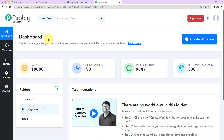This is the dashboard of Pabbly Connect software, and you can reach here by clicking on the link given in the video description. If you are an existing user, simply sign in; if you are a new user, sign up — it won't take more than two minutes. At the time of account creation you will get 100 free tasks to explore this application.